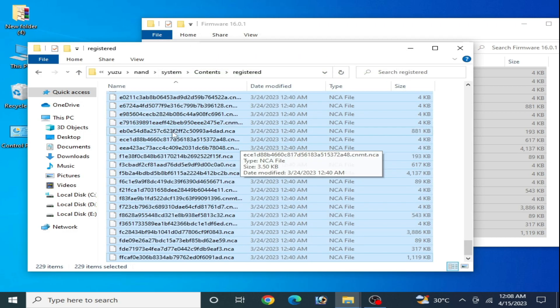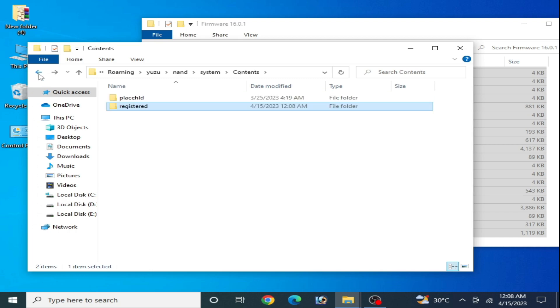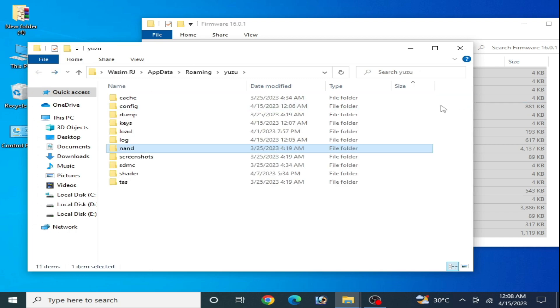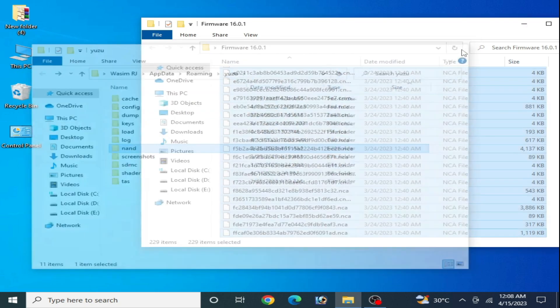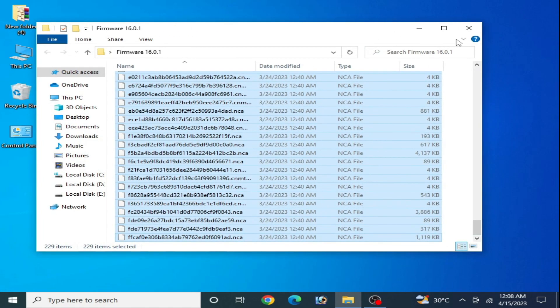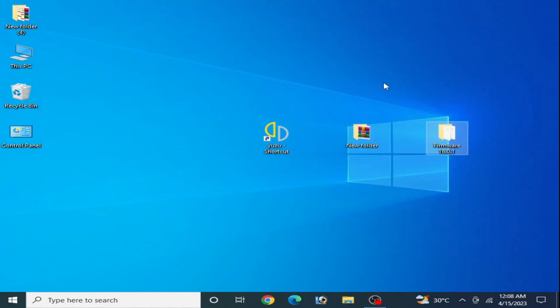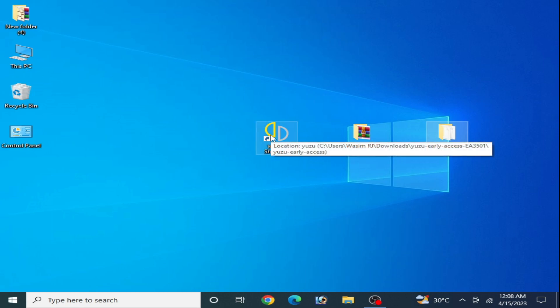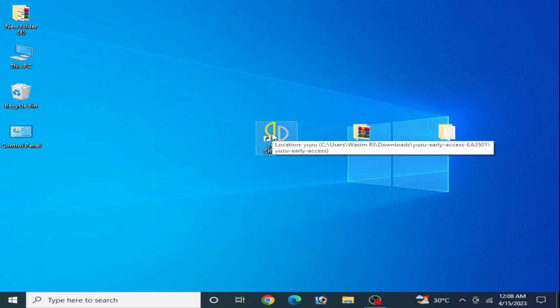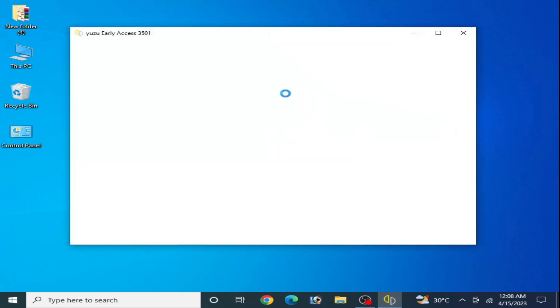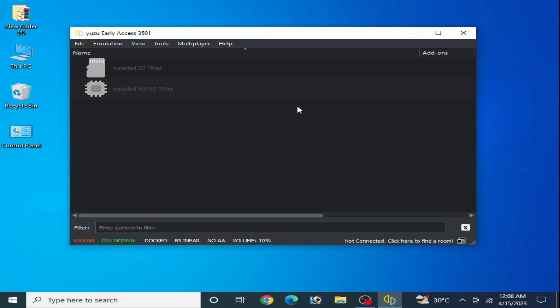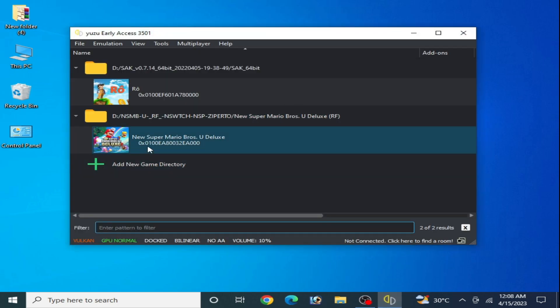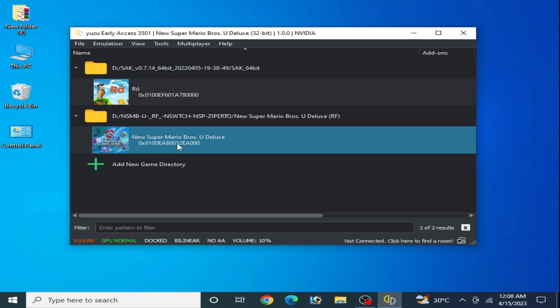Go back and close it. After updating your keys and firmware files, restart your Yuzu emulator. It's very important, so restart it and play the game and wait for some time.